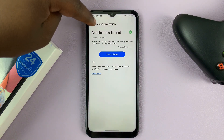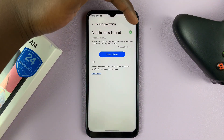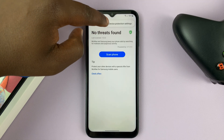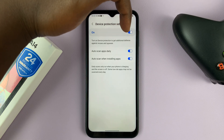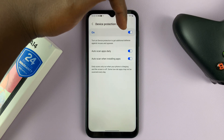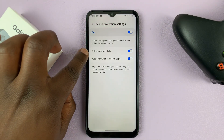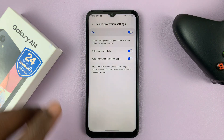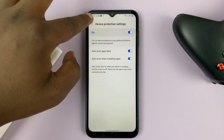Still under Device Protection, if you tap on the three dots in the top right corner, you have other options in Device Protection Settings. This is where you can turn the antivirus on or off. You can also choose to auto scan apps daily, or auto scan when installing apps — you can turn those options off or on depending on what you want.